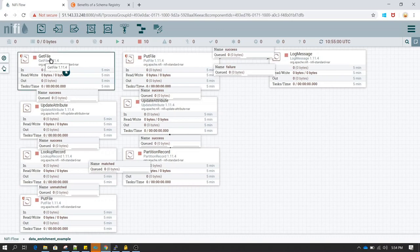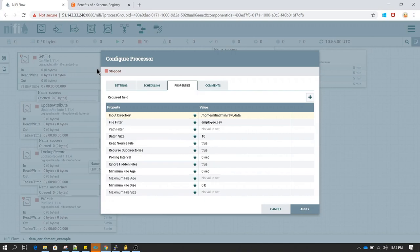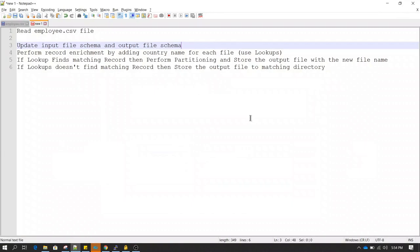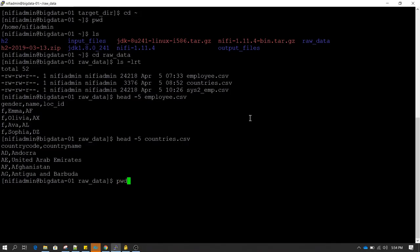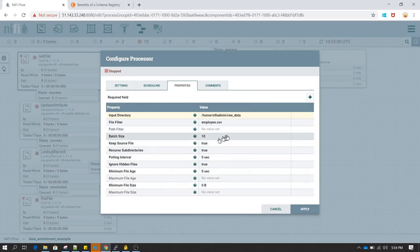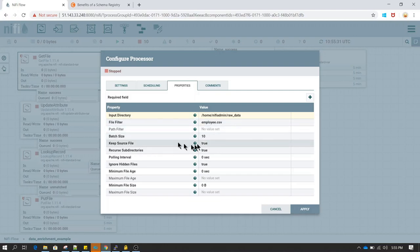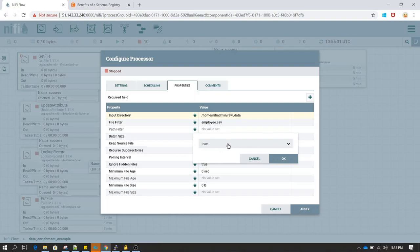For the first step I have already created a processor — I am using a GetFile processor. In the GetFile processor I am defining the location of the file which we want to read. Our data is available under the raw data directory, so I have already set the input directory to raw data and set the file filter to employee.csv. I have also changed keep source file to true.